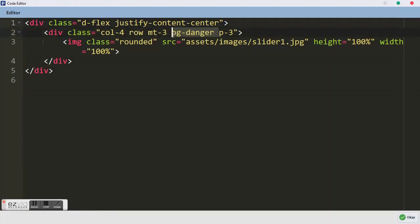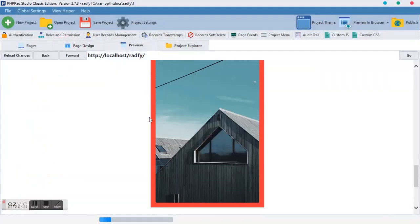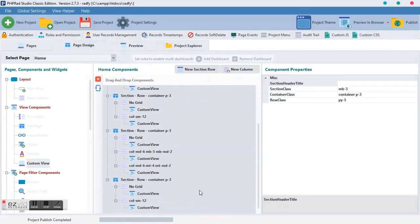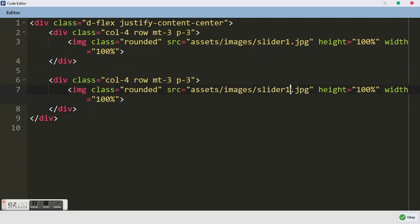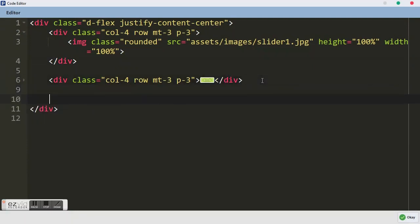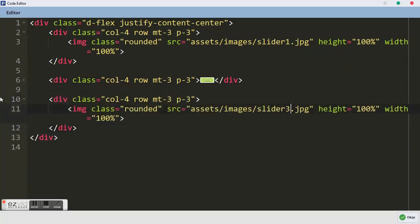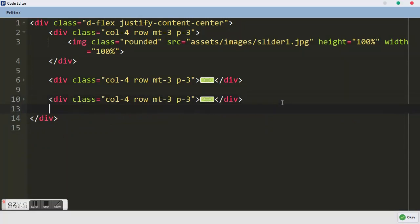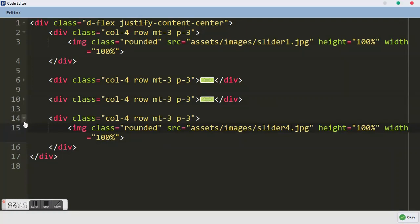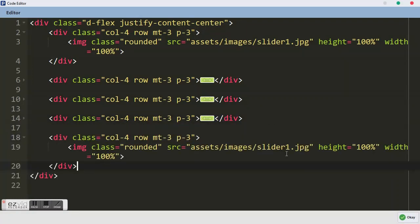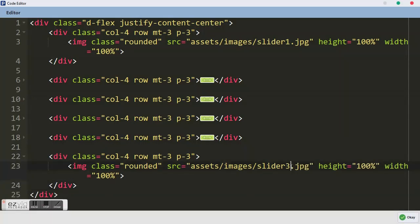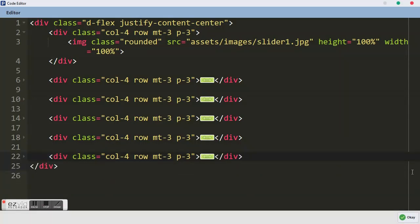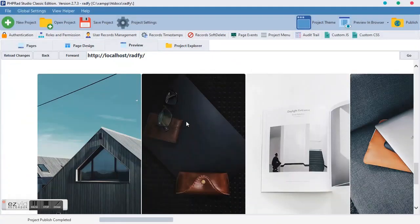Let's do the rest. All we have to do is duplicate these elements — copy and paste. Give them slide 2, slide 3, slide 4, and slide 5. Notice something: they are all in a flex row and they didn't move down. That's the power of flex. I'm sure you're beginning to see how powerful flex can be.